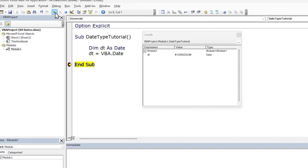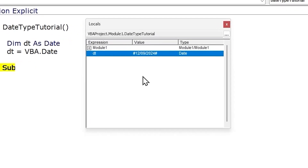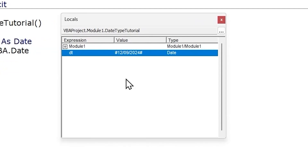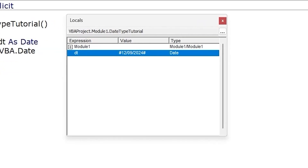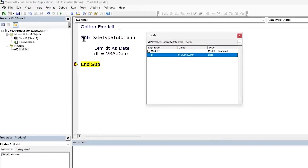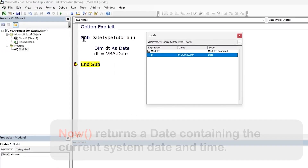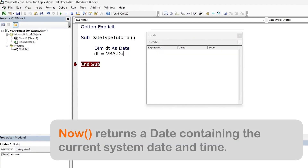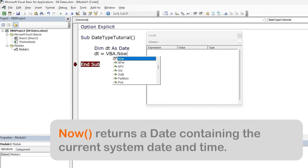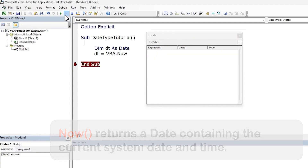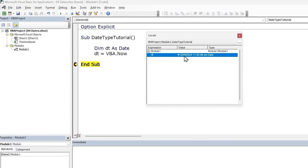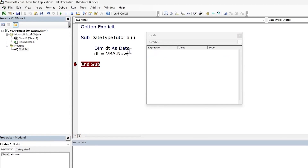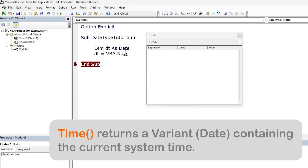Run the code and we can see today's date being stored in the date variable. And if we want today's date and the current time, we can use the VBA Now function. Run the code and we get the current date and the current time. And if we just want the time, we can use the Time function.